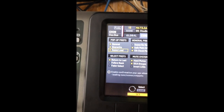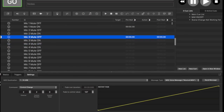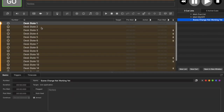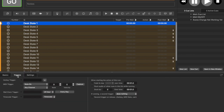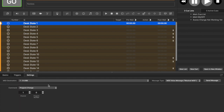Here you can see I have a bunch of pre-made snapshots or scenes created. You need to change it from Control Change to Program Change, and your MIDI channel is 1. To do scene 1, it's 0. Scene 2 is 1. Scene 3 is 2. And it keeps continuing that way.